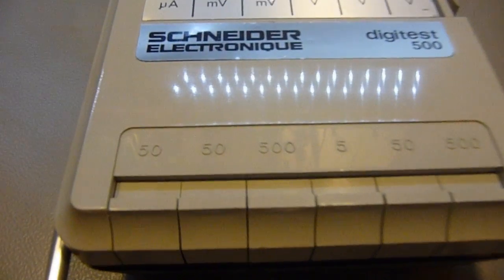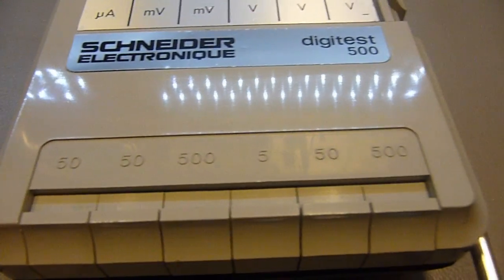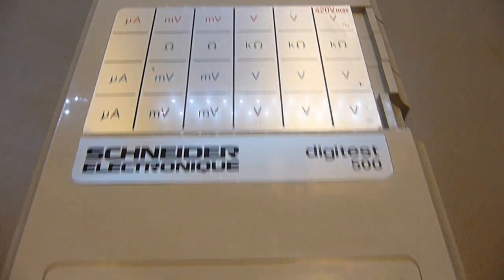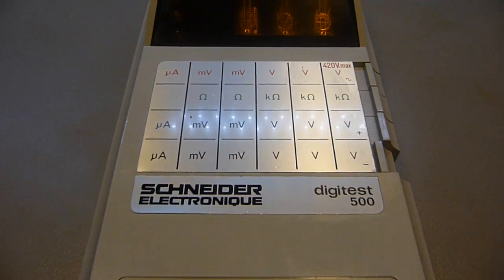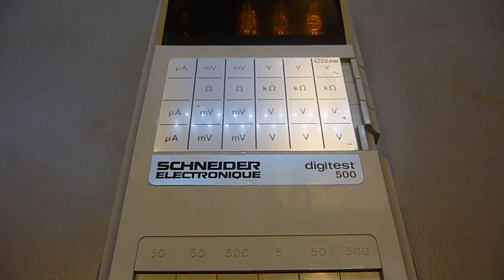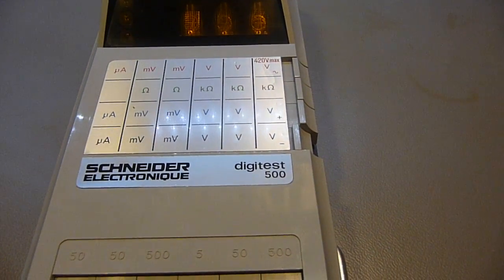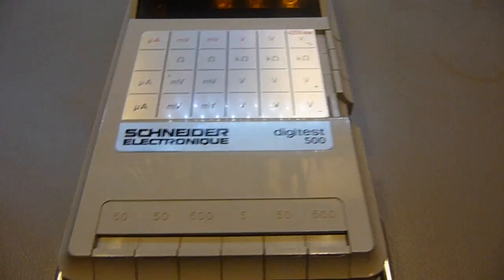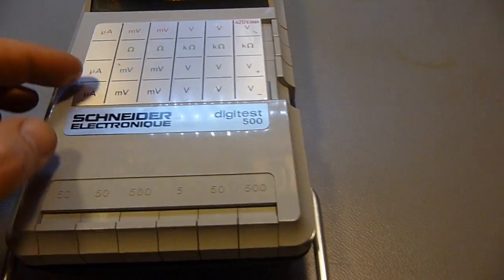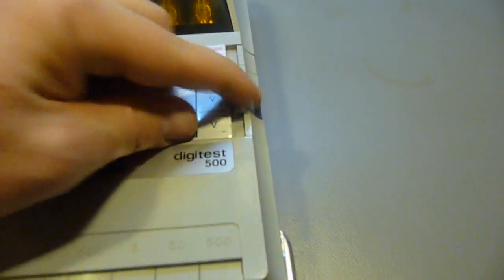On the front side we have the range switches: 50 microamps, 50 millivolts, up to 500 volts. And the AC is limited to 420 volts.